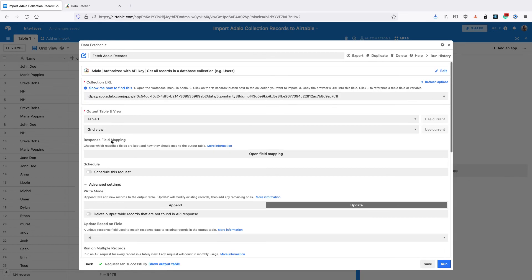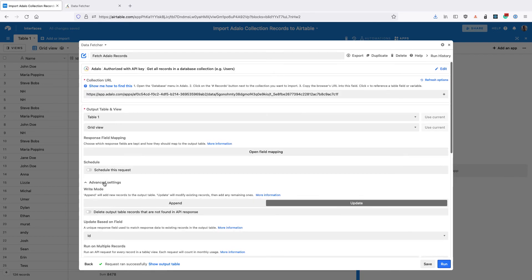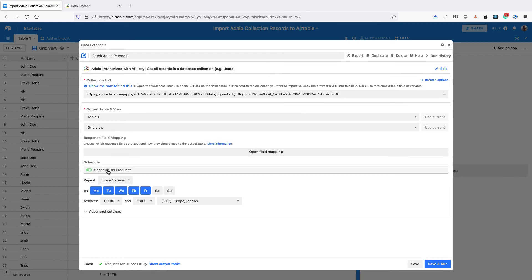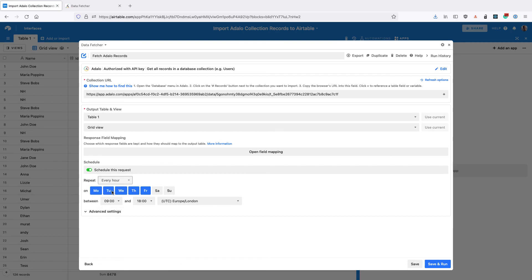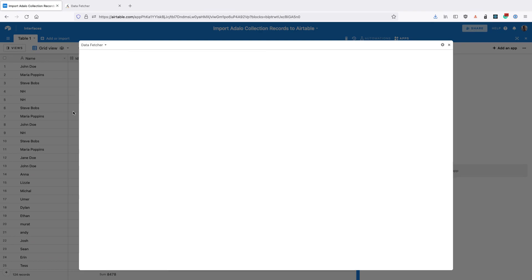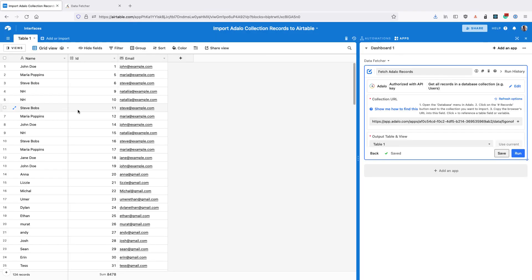Finally I'm going to schedule this to run every hour, so click schedule this request every hour every day of the week. Click save and that is going to import that Adalo collection into Airtable every hour.